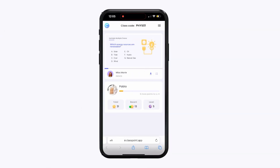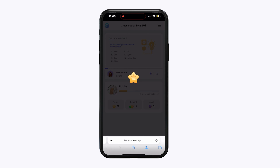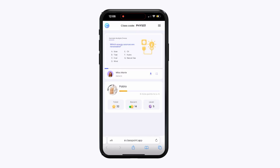Students using a device can see their newly awarded stars pop up on their screens, along with their total stars earned and level badge.